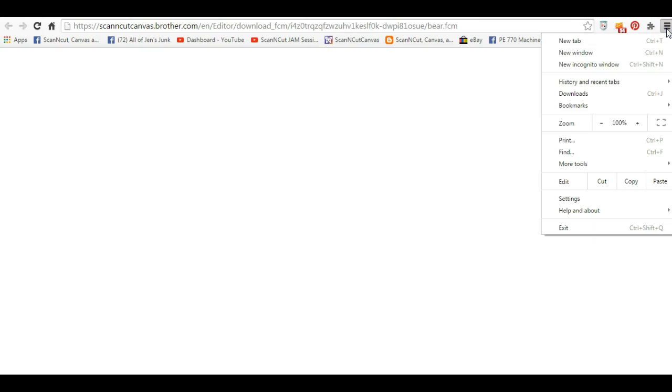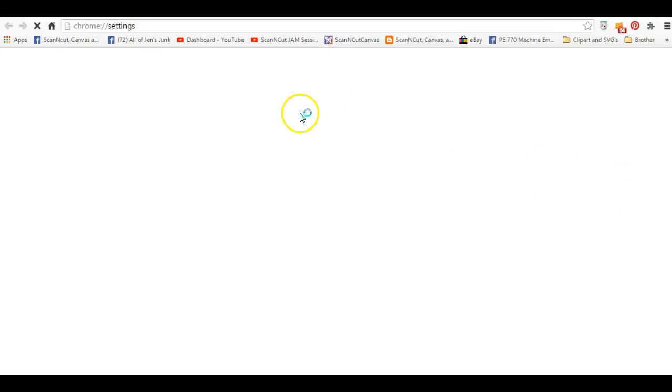You come over here to this little three lines and you're going to click it. You are going to go to settings. Click settings. And wait forever for it to pop up.